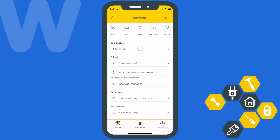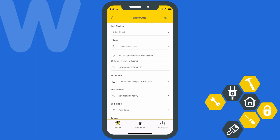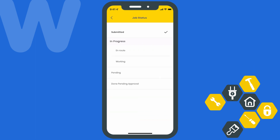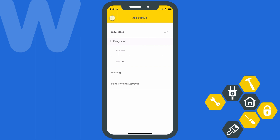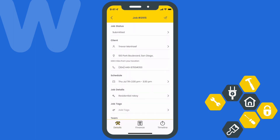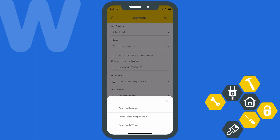Scrolling down a bit, the first thing you'll see is the job status. Here's where you can update your Workies admins on the state of a job. By default, you can update a job from submitted to in progress, pending, or done pending approval. I created some custom substatuses to get a bit more granular. Underneath the client section, you'll see your client's name followed by their address and phone number. Selecting the client address will allow you to open your preferred navigation app so you can start heading toward the job.